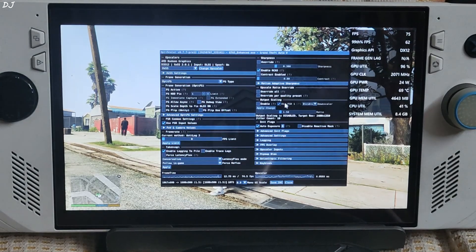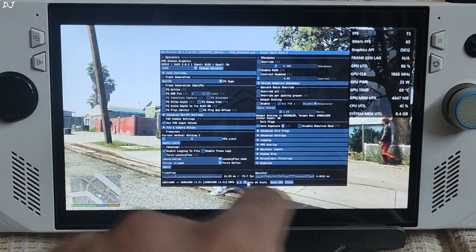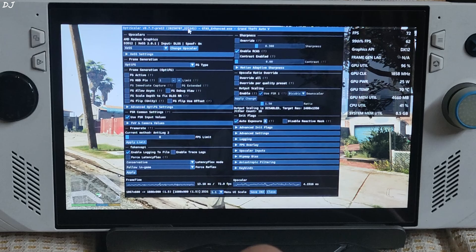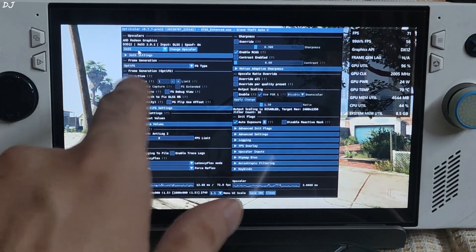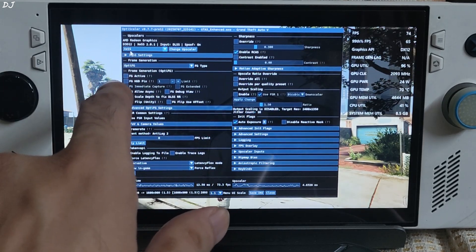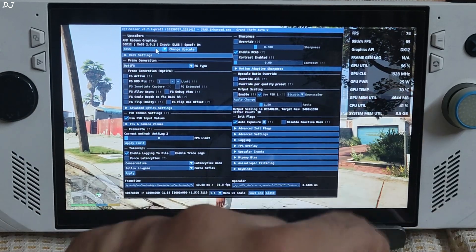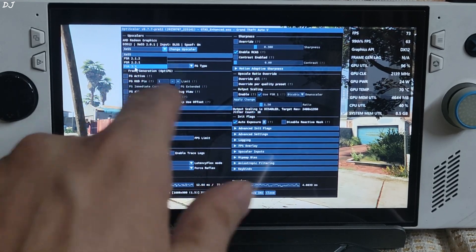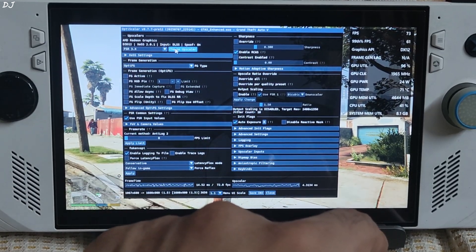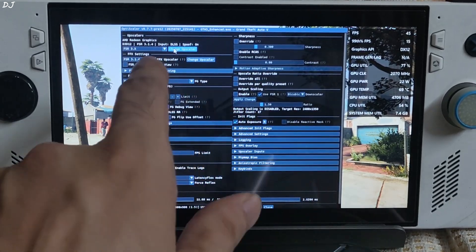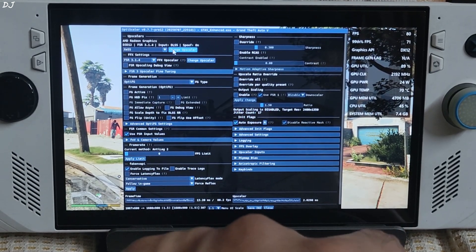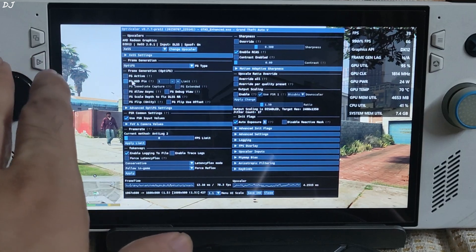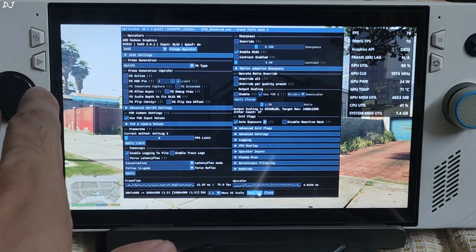We are in. Open the OptiScaler menu by pressing the Insert keyboard key — I will increase its size by setting menu UI scale to 1.1. From the drop-down bar you can change the upscaler. Set it to XCSS version 2.0.1. If you want to use FSR 3.1.4 upscaler, select the FSR 3.X value and click Change Upscaler — you can check its version there. I'll go back to XCSS. DLSS spoofing is on, Auto Export Setting is on, and frame generation is disabled for now. Click Save INI.